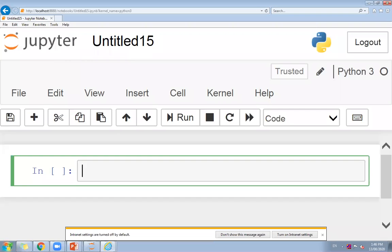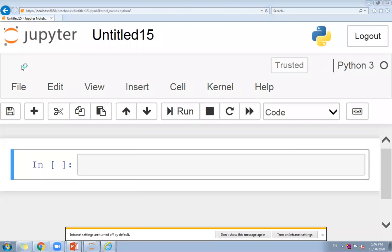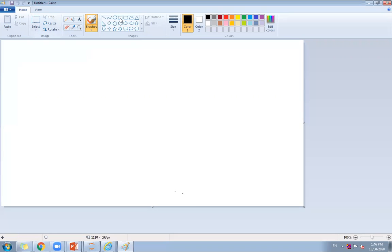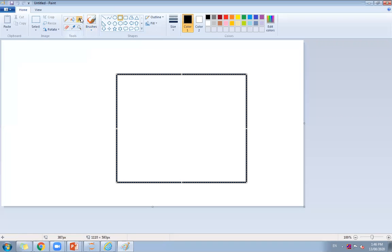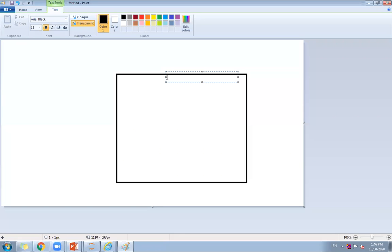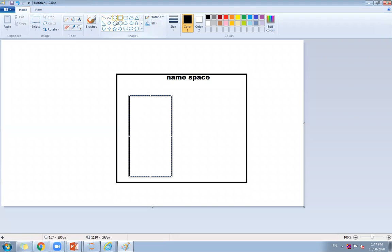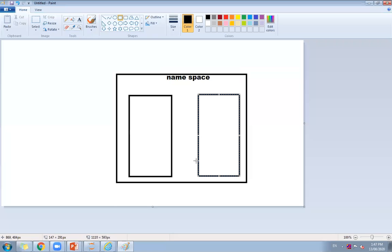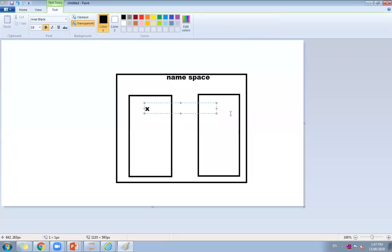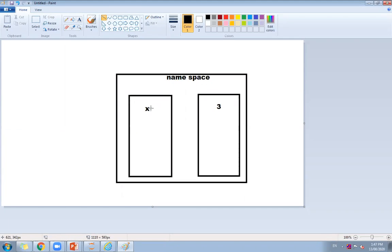We are talking about the namespace. A namespace is a mapping with the object. For example, suppose this is X — here is the name X and it maps to the value 3. So whenever you assign a value, the name is mapped with the object, in this case the name X is associated with the value 3.